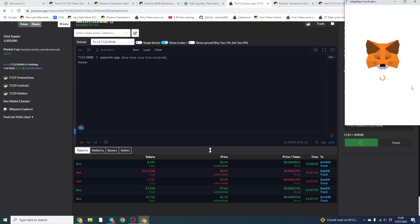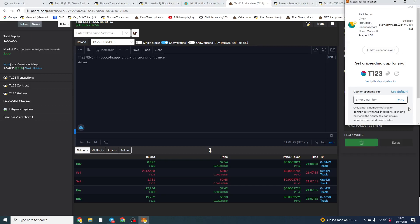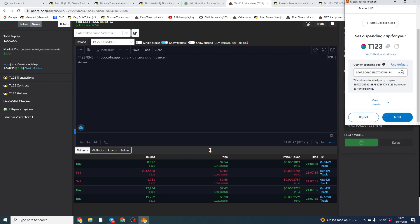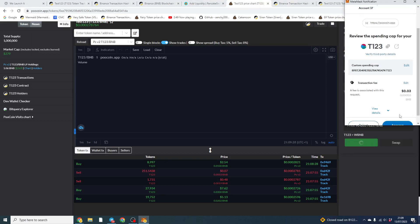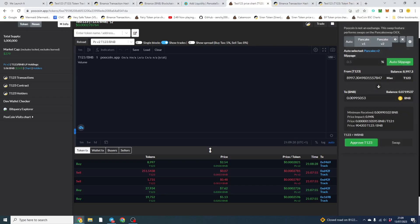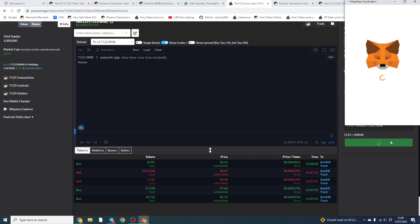Let's approve this. And then that's pretty much done. All you need to do is lock the liquidity. Once the liquidity is locked, there's no way someone can scam this contract. There's no function to put the tax up. You can't put the max wallet below 0.5 as well. And that's pretty much it for the video.